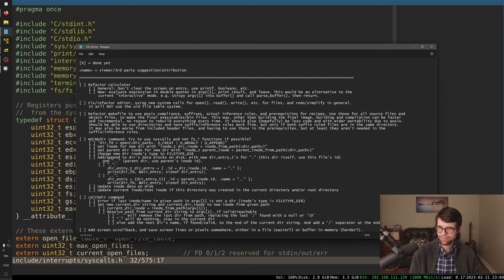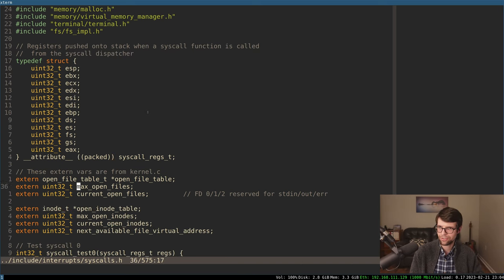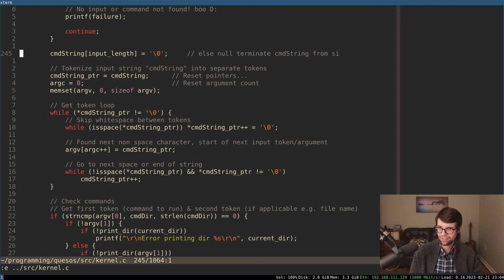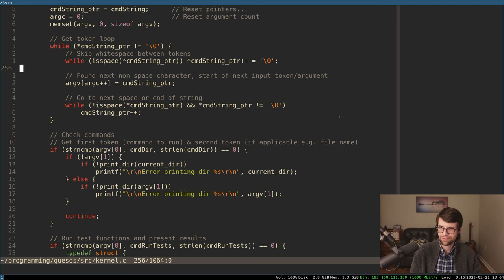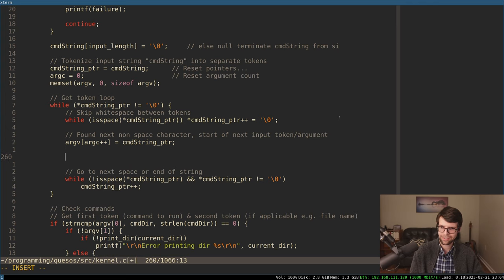For i starting at one — since argv[0] is calculator.bin — less than argc, i++. What are we going to do with argv[i]? I'll probably just set the buffer to that value and then evaluate it. That way we don't have to change too much from what we're already doing down here with parse_buffer. Let's say 'set calc input buffer to expression in arg.' We'll do memcopy — destination, then source, then length.